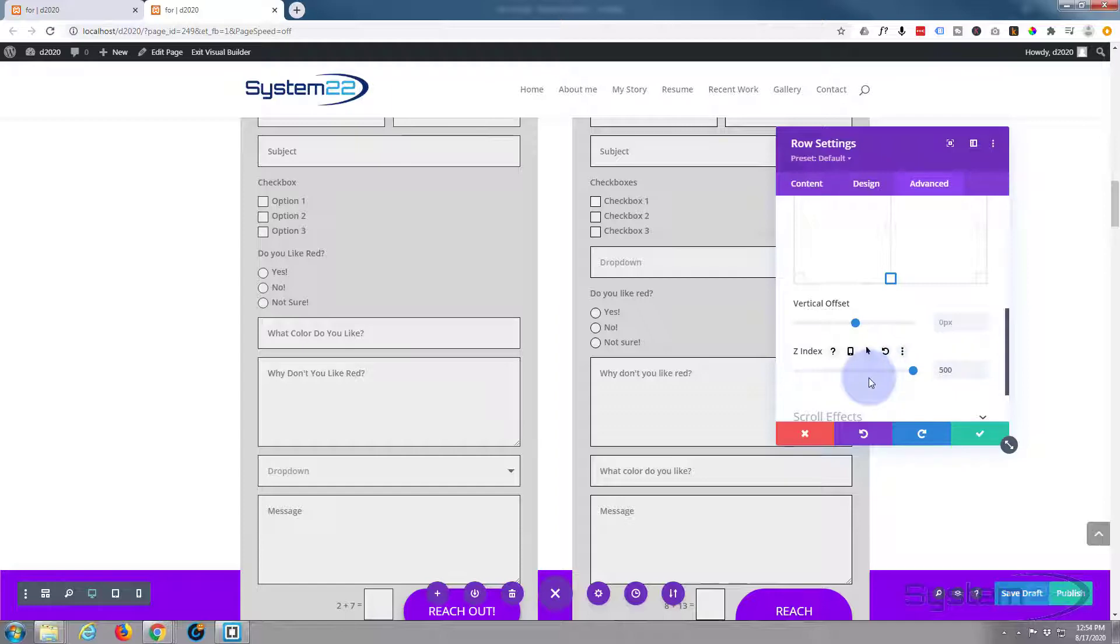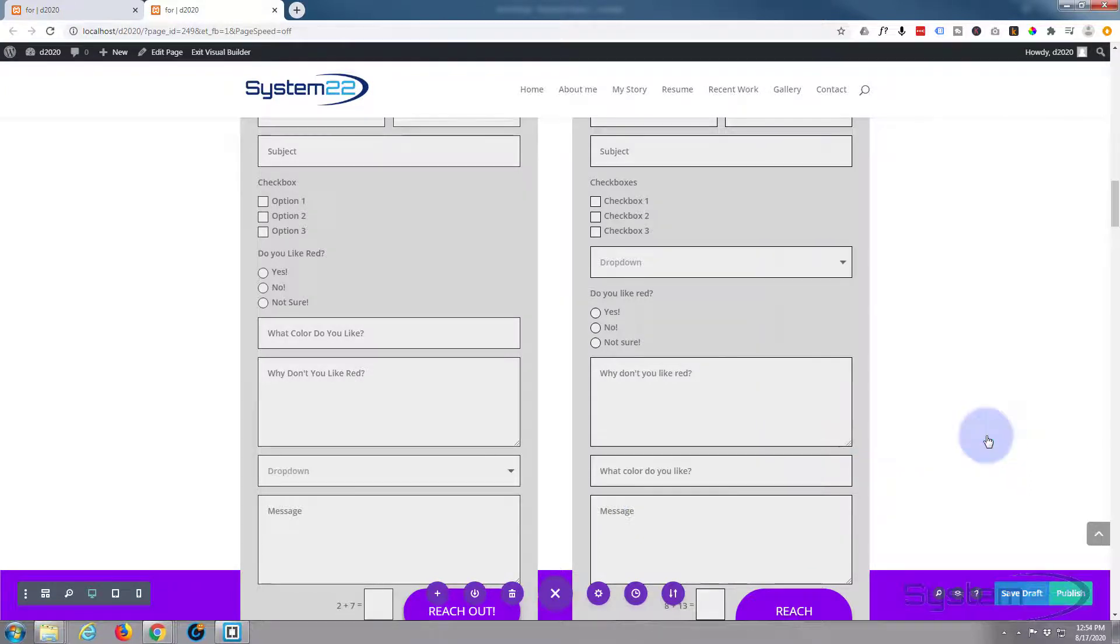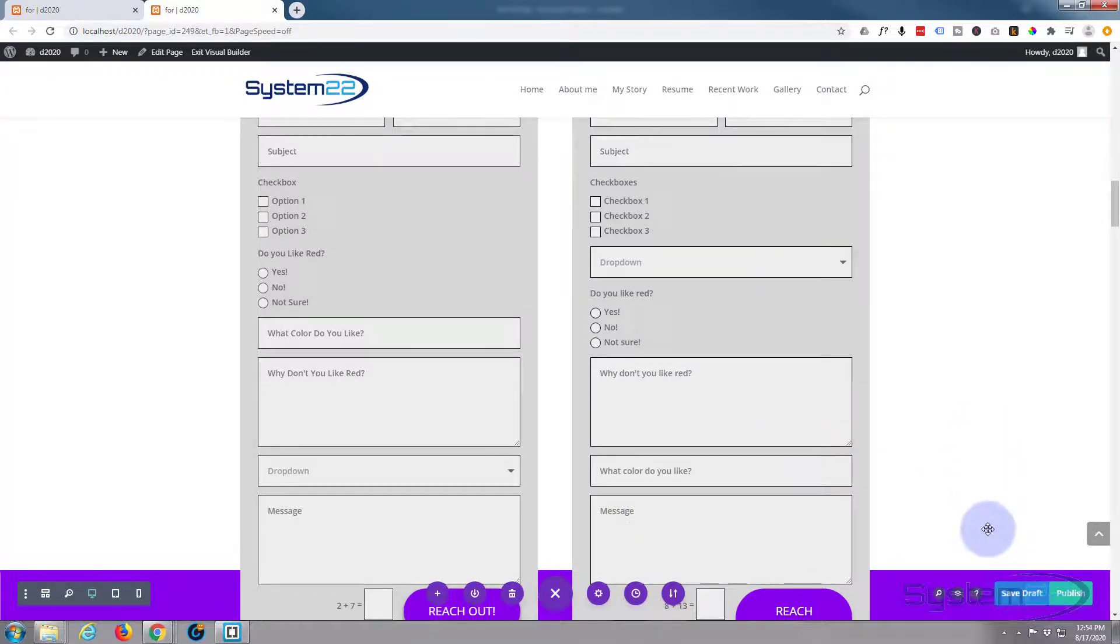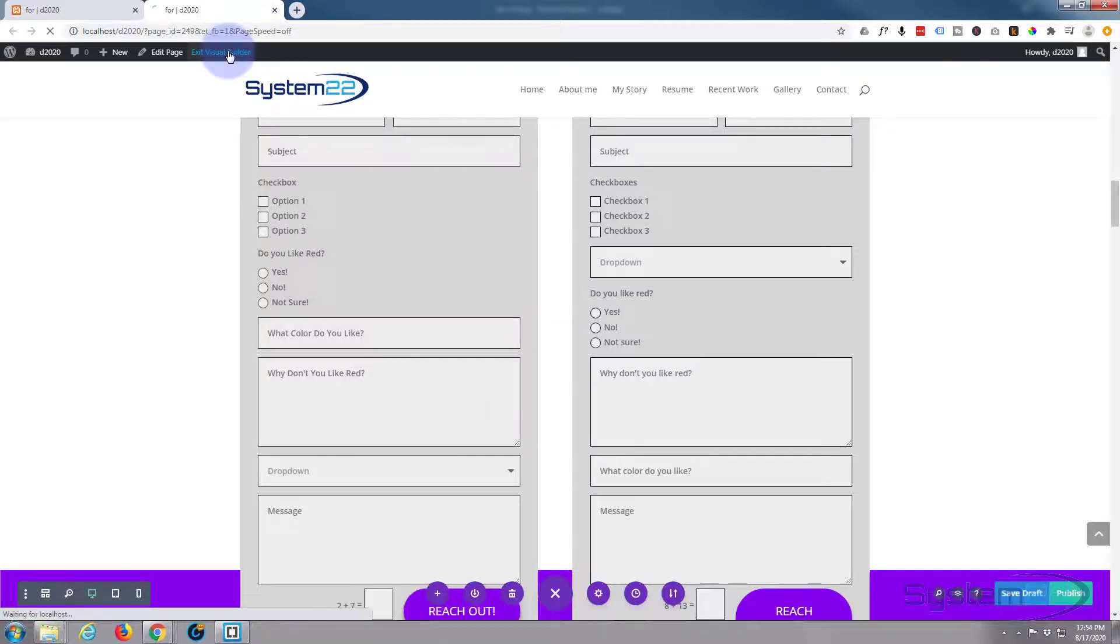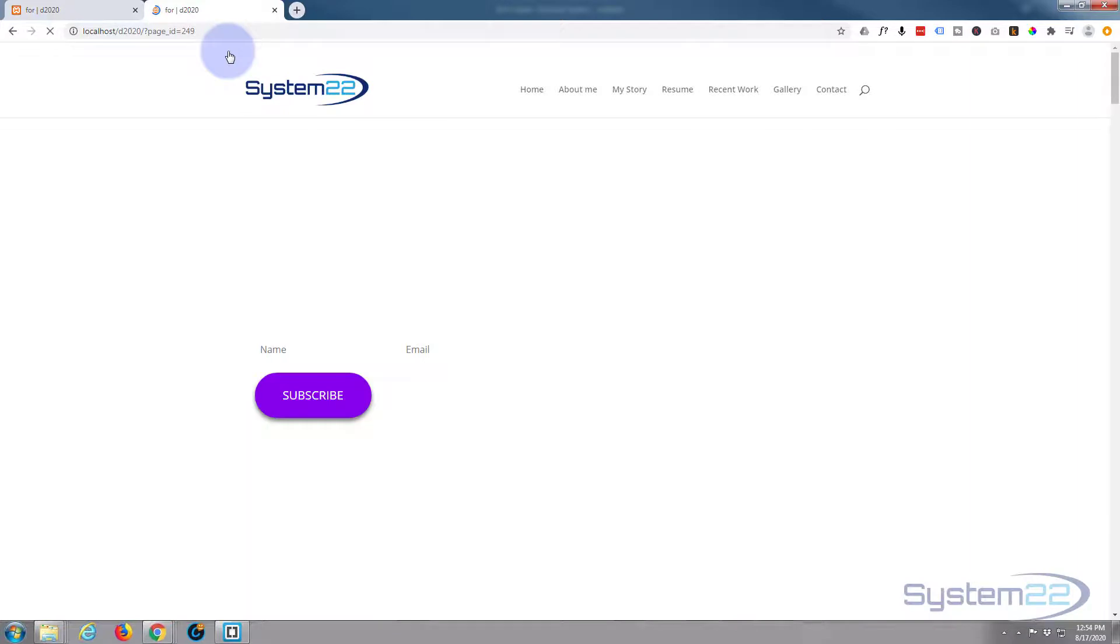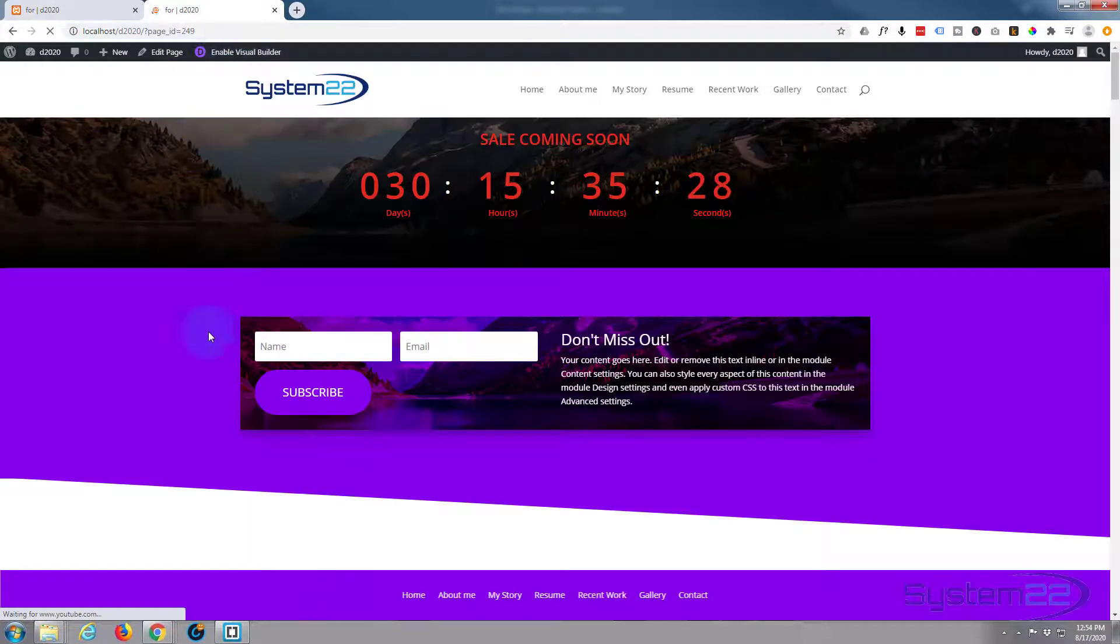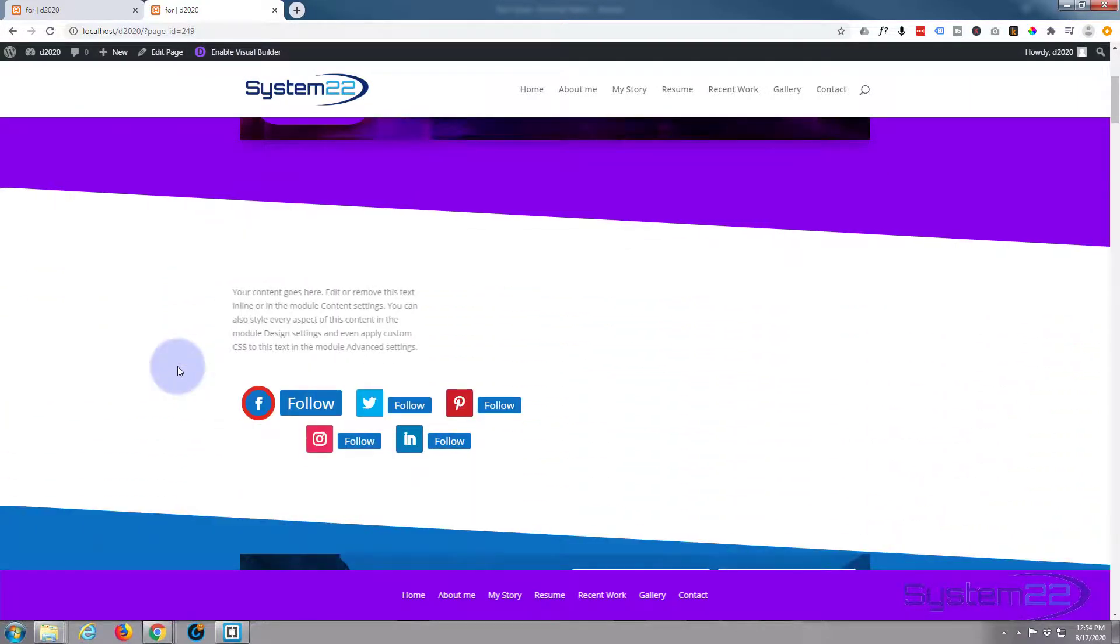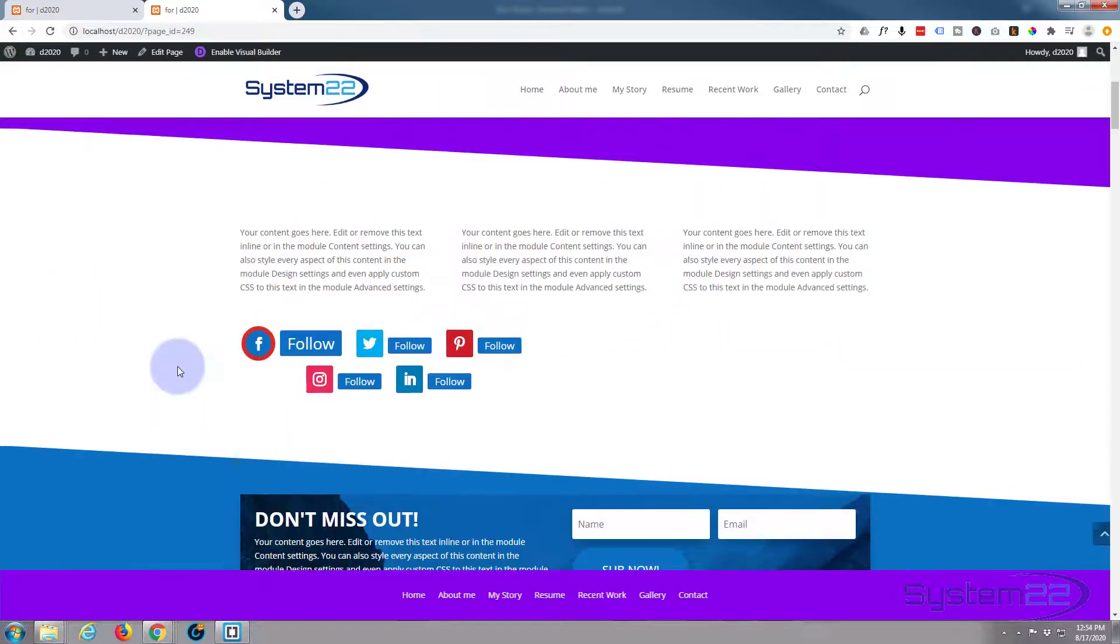Now while we're in the builder it may not look like it's on the top, but let's save our changes and check it on the other end. We may need to take that Z index up. We'll save our draft and exit the visual builder.